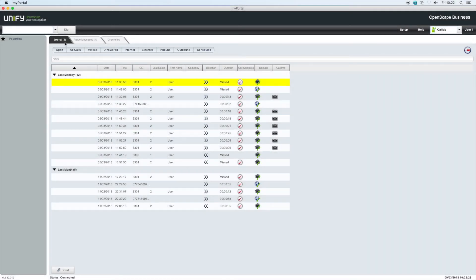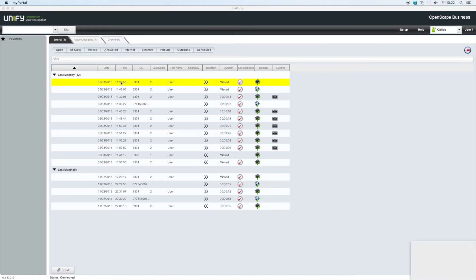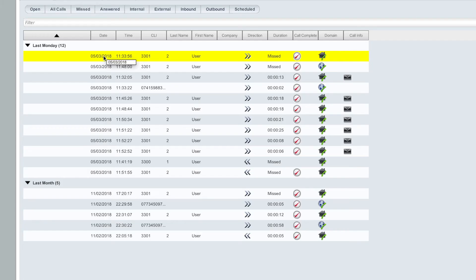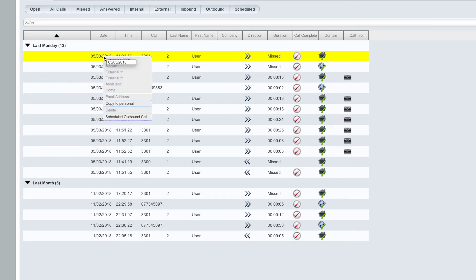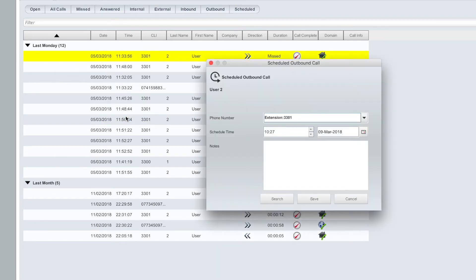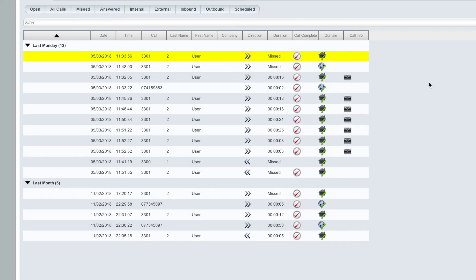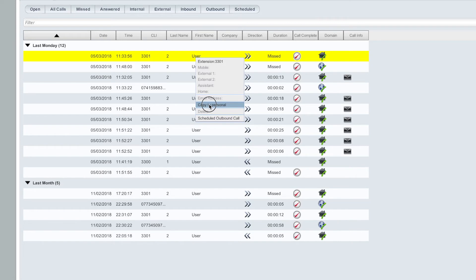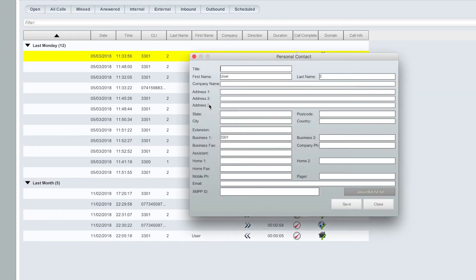Calls in these lists can be redialed by double-clicking on an entry, or by right-clicking and selecting dial. Calls can also be scheduled from this list by right-clicking on a number and selecting schedule outbound call. From the journal, you can also add dialed or received calls to your personal directory.